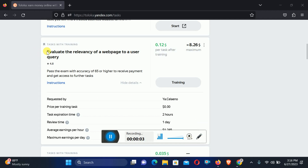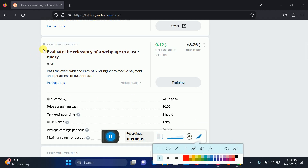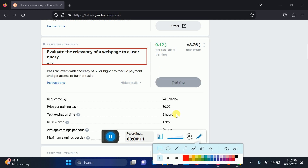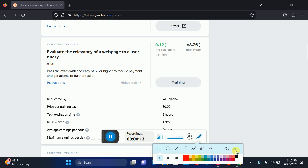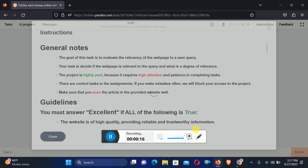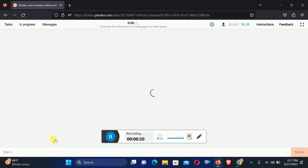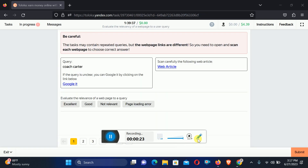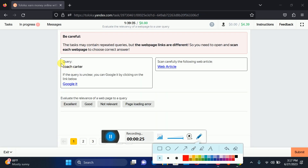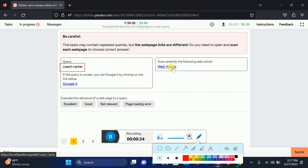Here we have a new task where we evaluate the relevance of a web page to a user query. Let's check out the instructions and go to the main page. So here is the first query: Coach Charter. We need to look for Coach Charter on the web article.